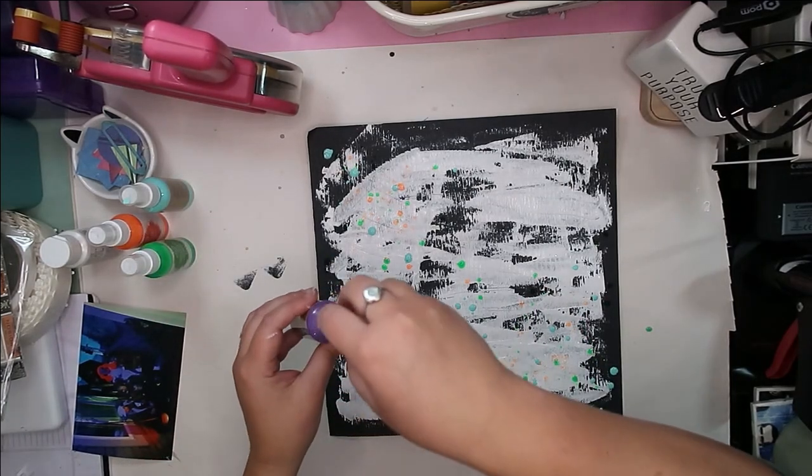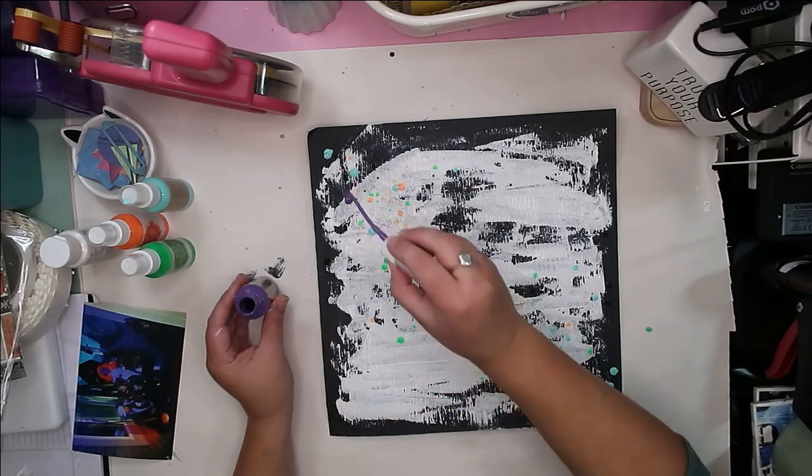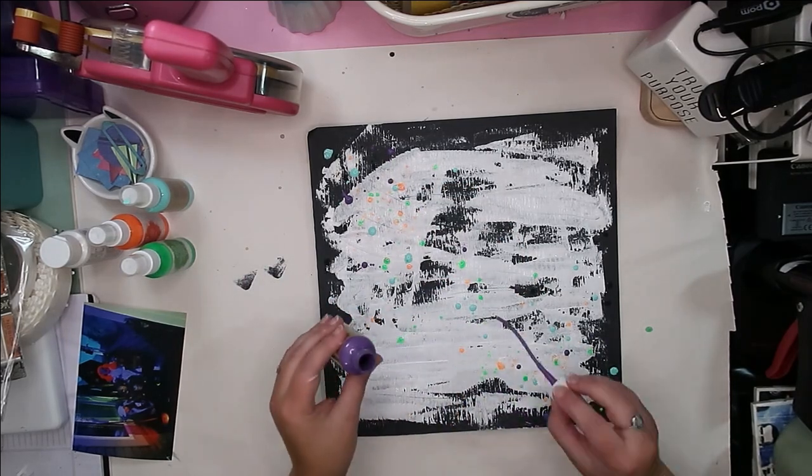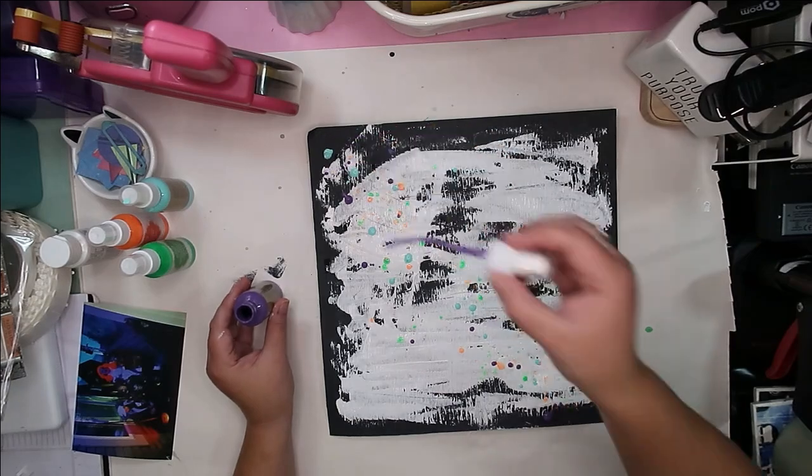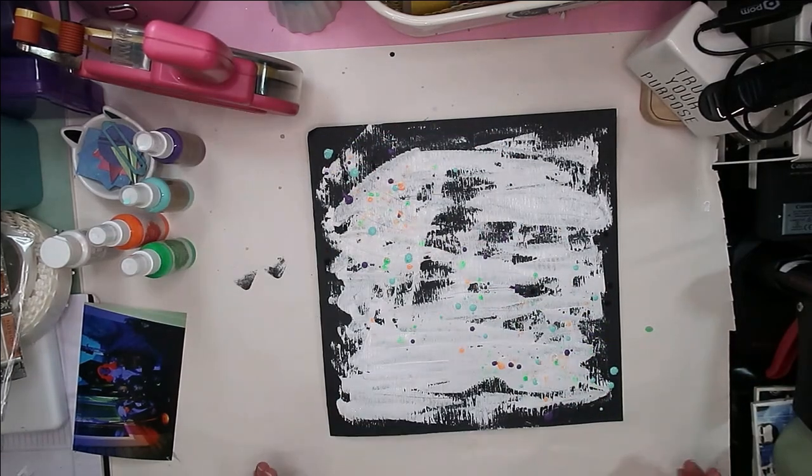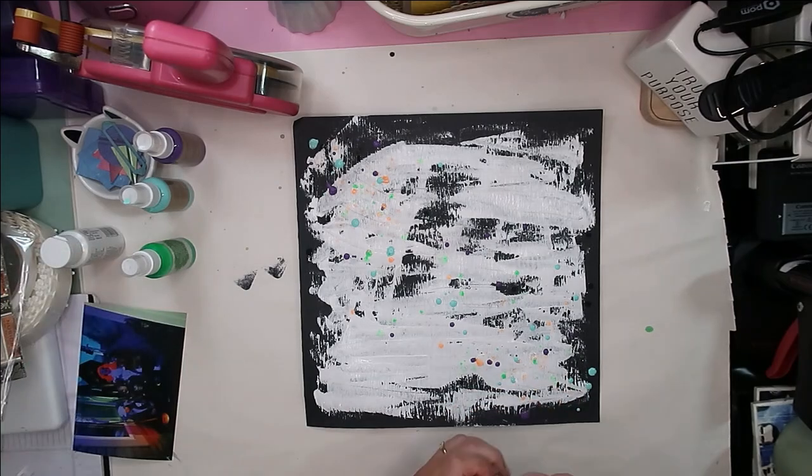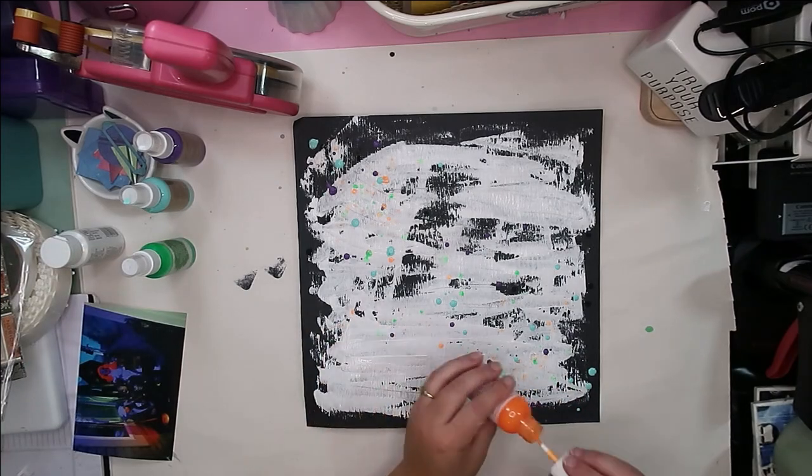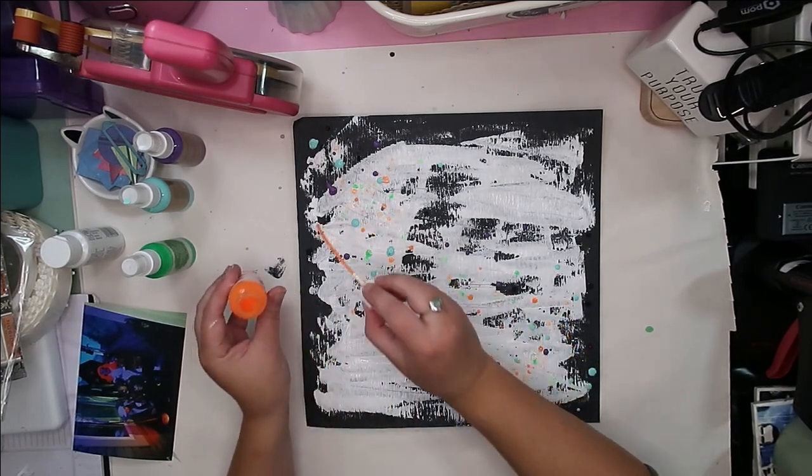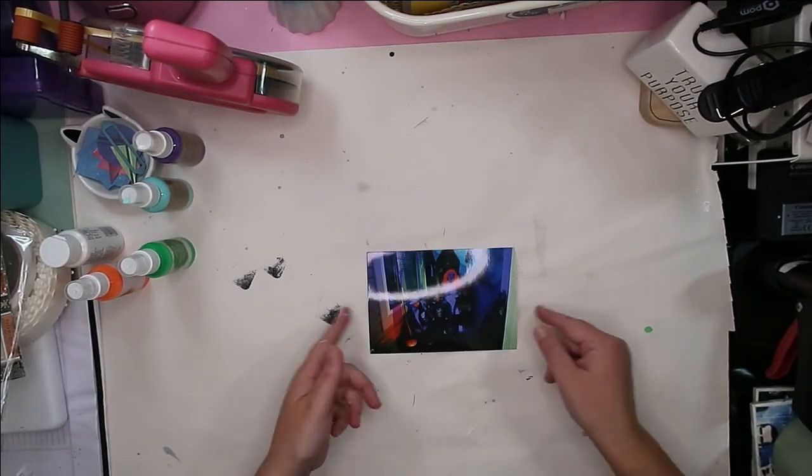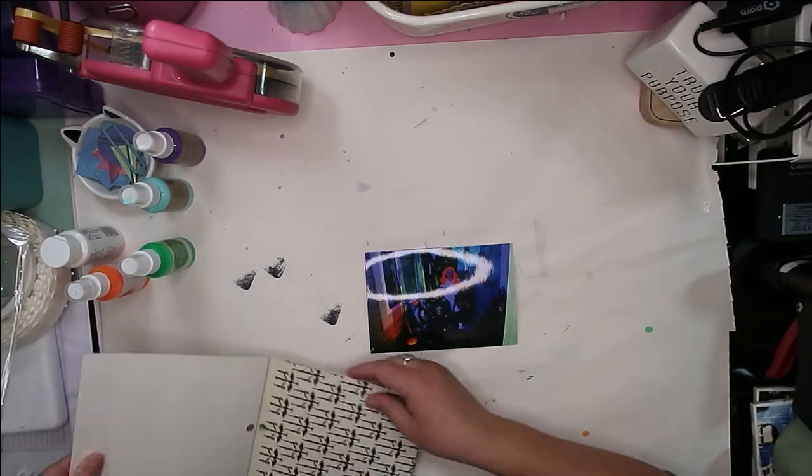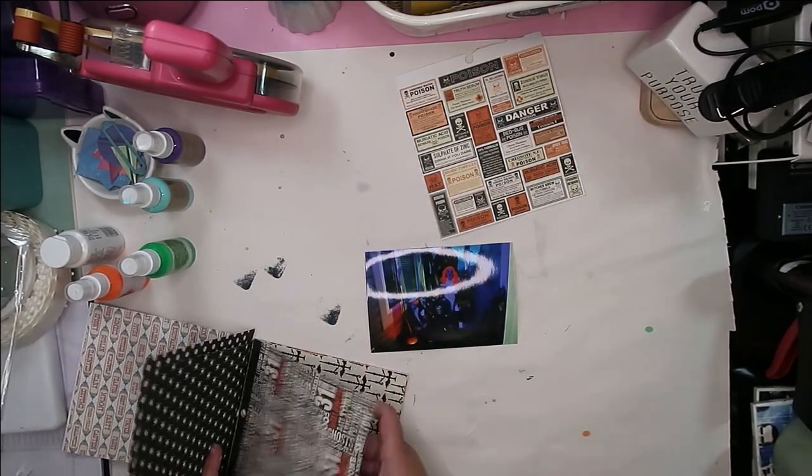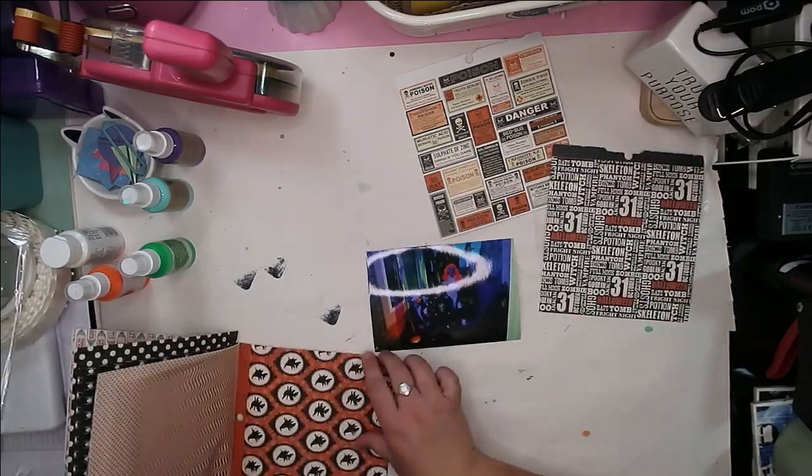I'm going to use some six by six papers from a paper pad that I've had in my stash for many years. It's an old My Mind's Eye paper pad from Halloween, a very classic looking My Mind's Eye paper collection. I only have a few pieces of it left over, so I thought I'm gonna go ahead and grab it out. I kind of just have a couple of the pieces that I really liked, so I'm hoarding them a little bit.